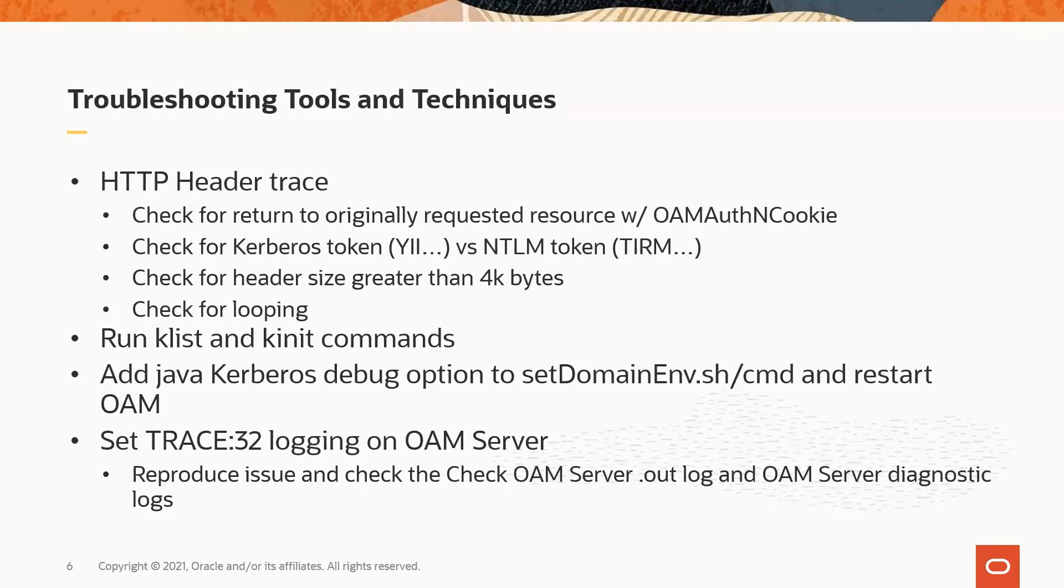The things to check for in the header trace are: is the request making it back to the originally requested protected URL with an OAM auth-end cookie set. This would indicate that WNA was successful, and whatever issue is occurring is not because of WNA. A best practice is to use a generic test resource, such as printenv, on the web server where the web gate is deployed, to test WNA during initial configuration and whenever you are troubleshooting a runtime issue. This isolates the testing and rules out problems that may be occurring past the WNA, such as unique requirements for SSO integration with protected applications.